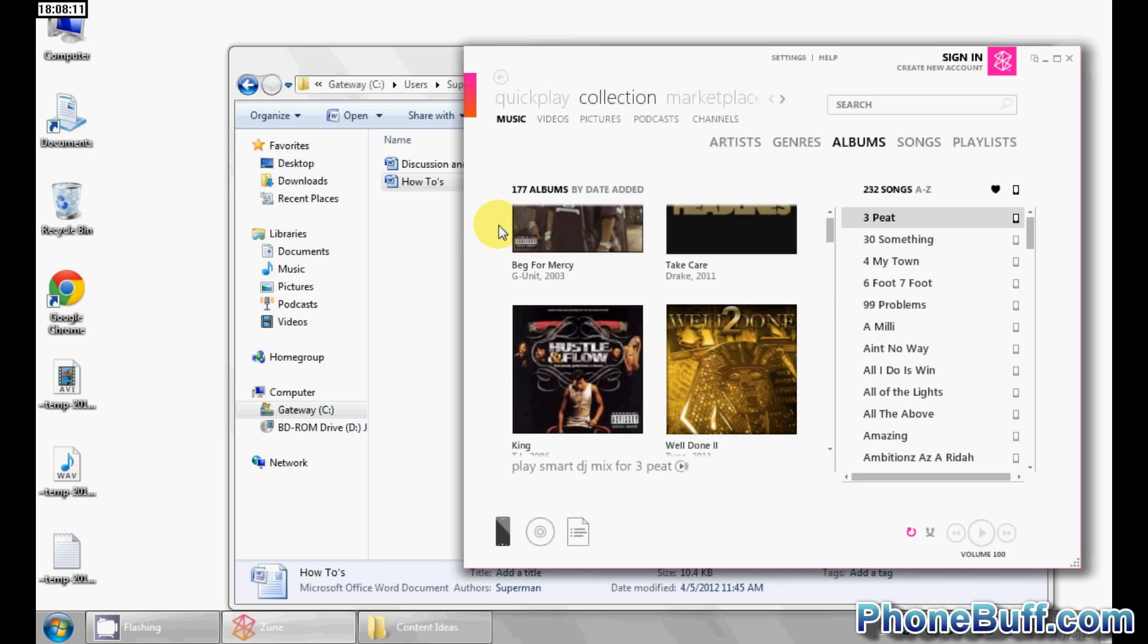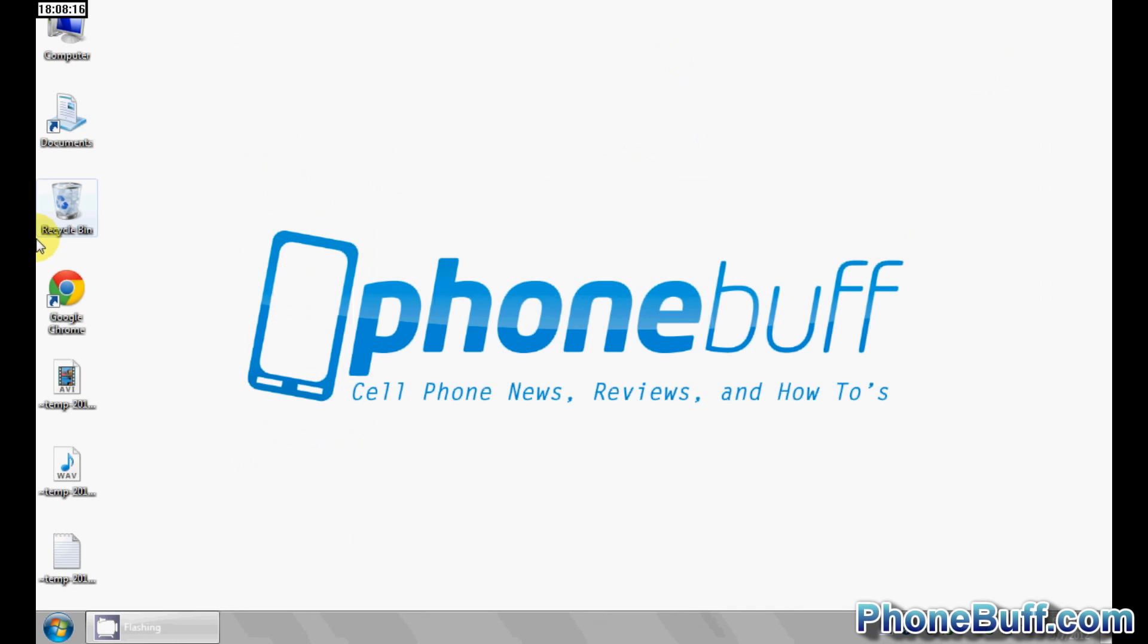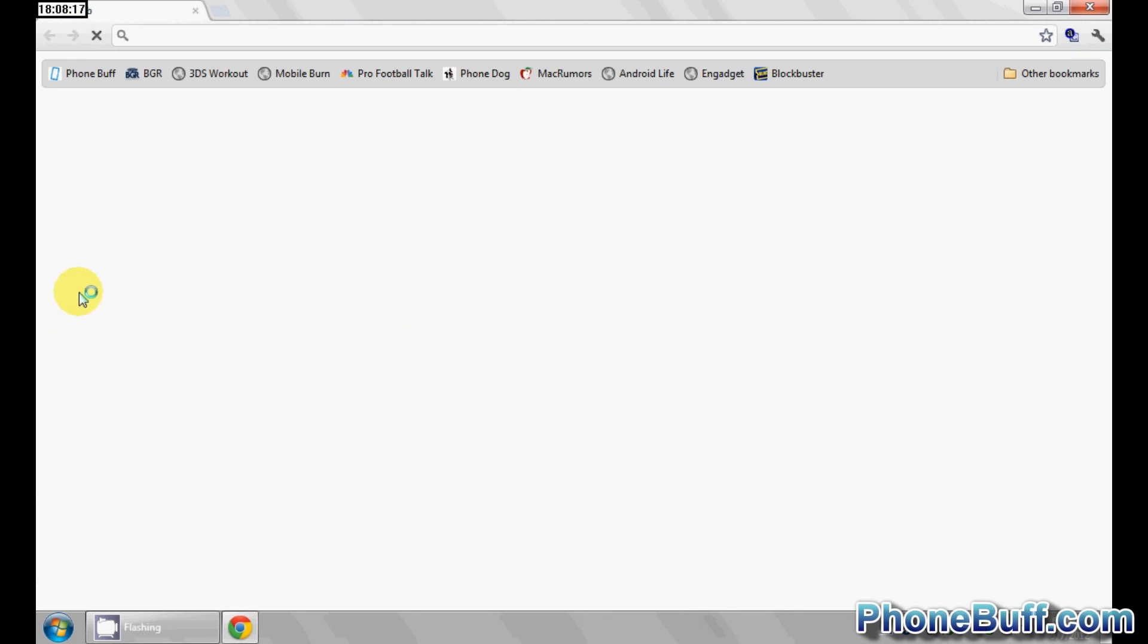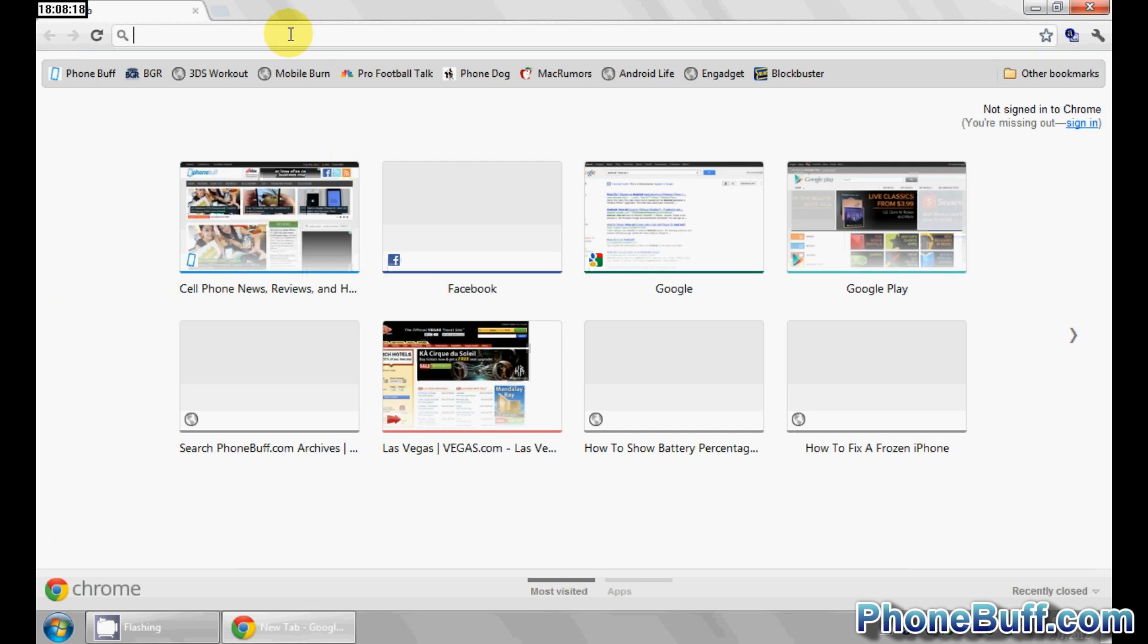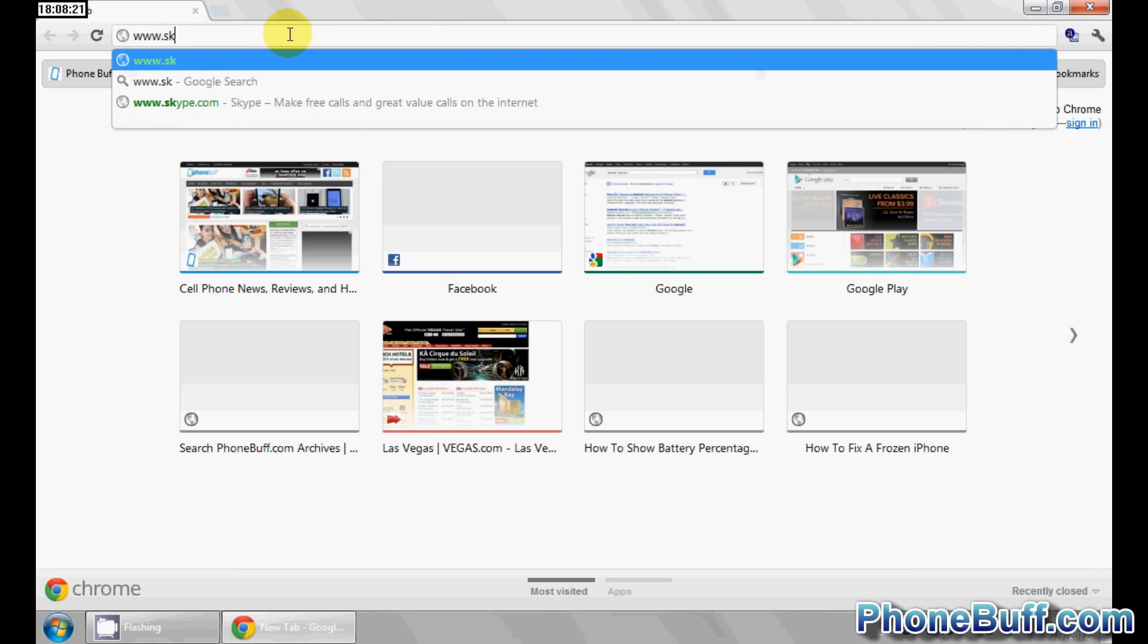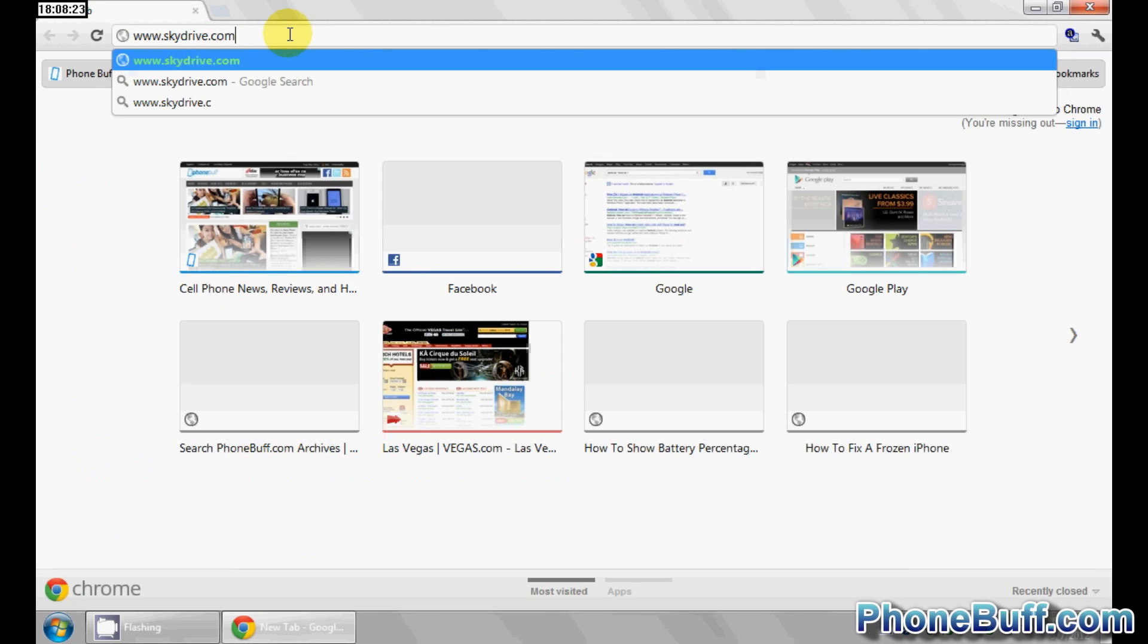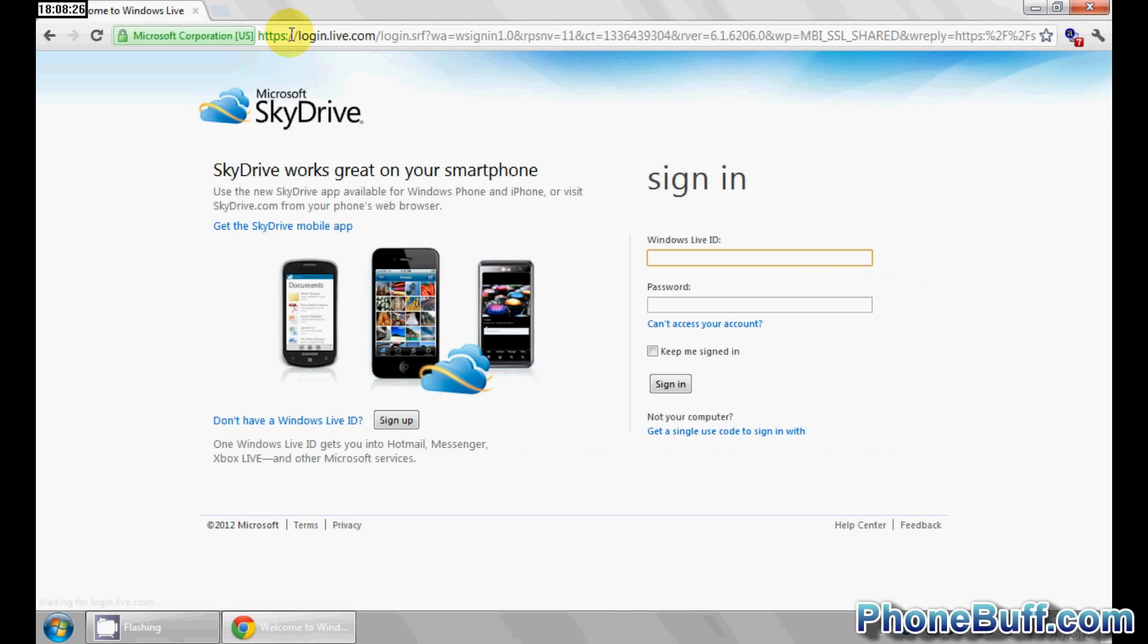The way you actually sync your Office documents with your Windows phone is to open up your web browser and go to www.skydrive.com. Hit enter and it loads up. Go ahead and enter in your Windows Live ID and your password. I'll go ahead and type in my ID and password.